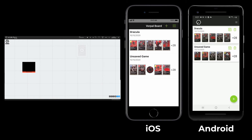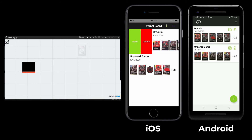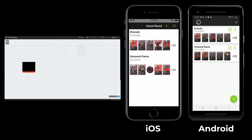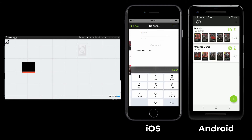If I would like to delete a saved game, I just need to tap on the trash can icon on Android, or swipe and select delete on iOS. I don't want to delete this game, so I will cancel that.